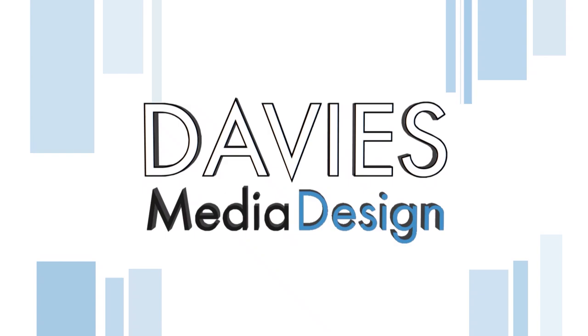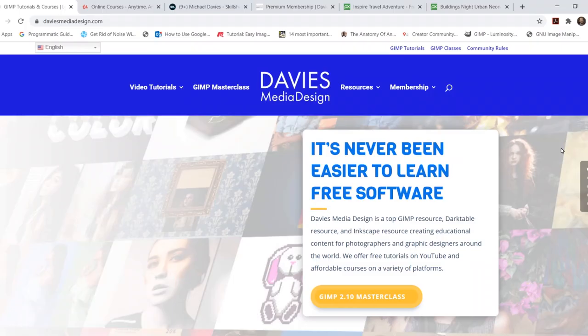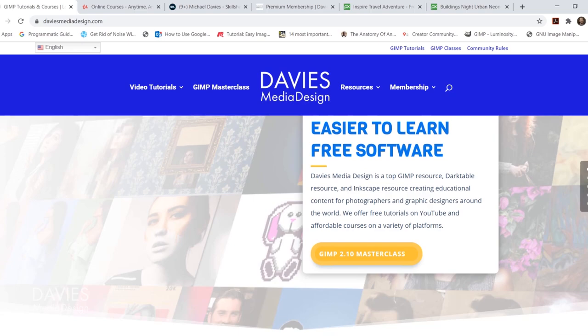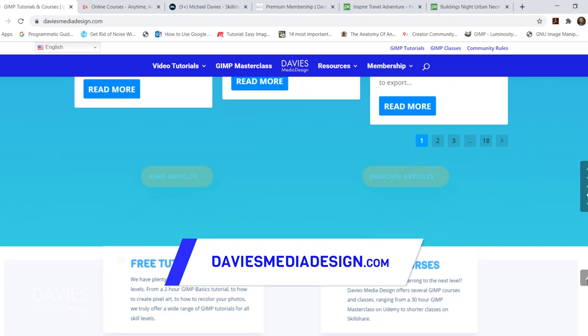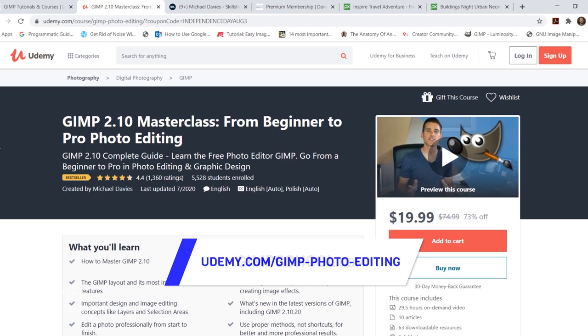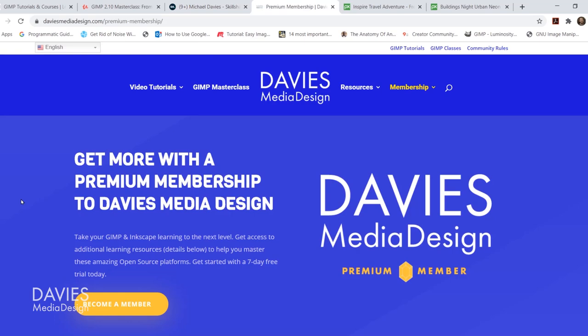Before we get into that, don't forget to check out my website at DaviesMediaDesign.com. As always, I have tons of video tutorials, my GIMP Book of Layers, and free software help articles. You can enroll in my GIMP 2.10 Masterclass from Beginner to Pro Photo Editing on Udemy, or any of my Skillshare classes by visiting gimpschool.com. You can get more with a premium membership to Davies Media Design. I'll include all the relevant links from this tutorial in the description of the video.